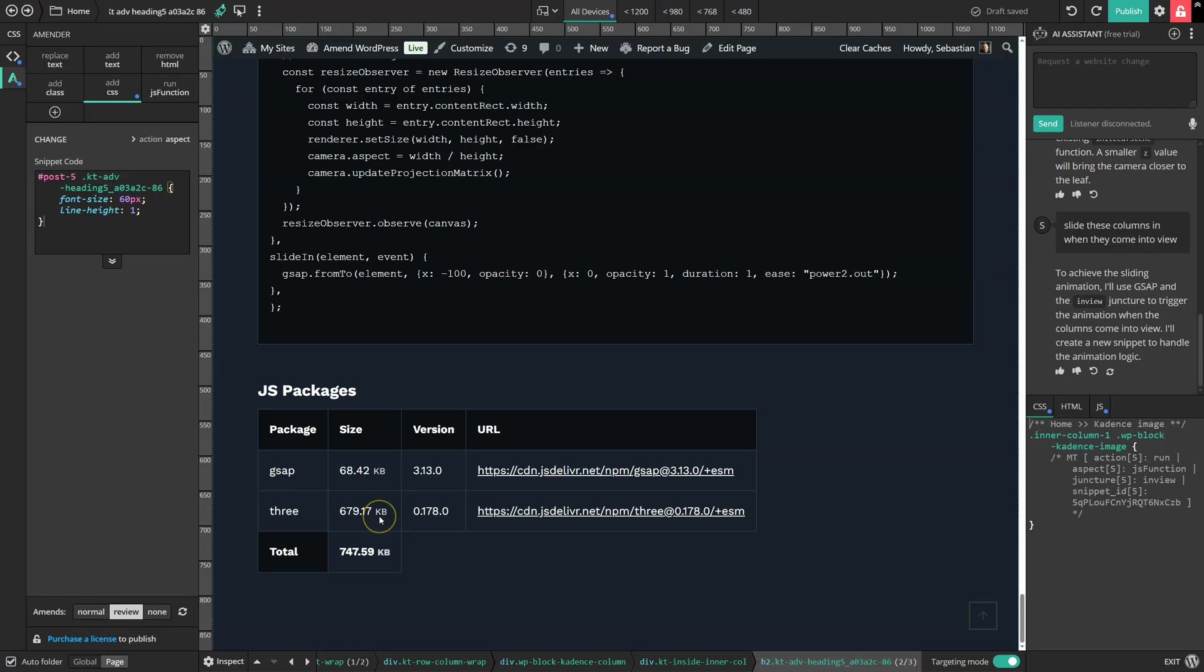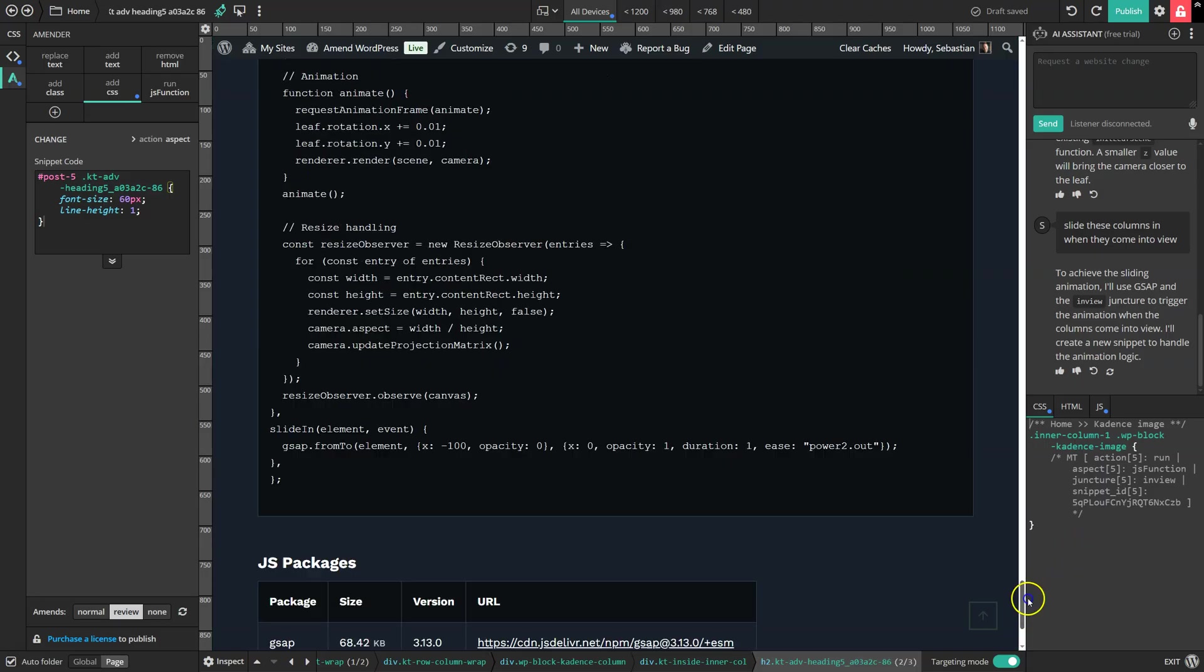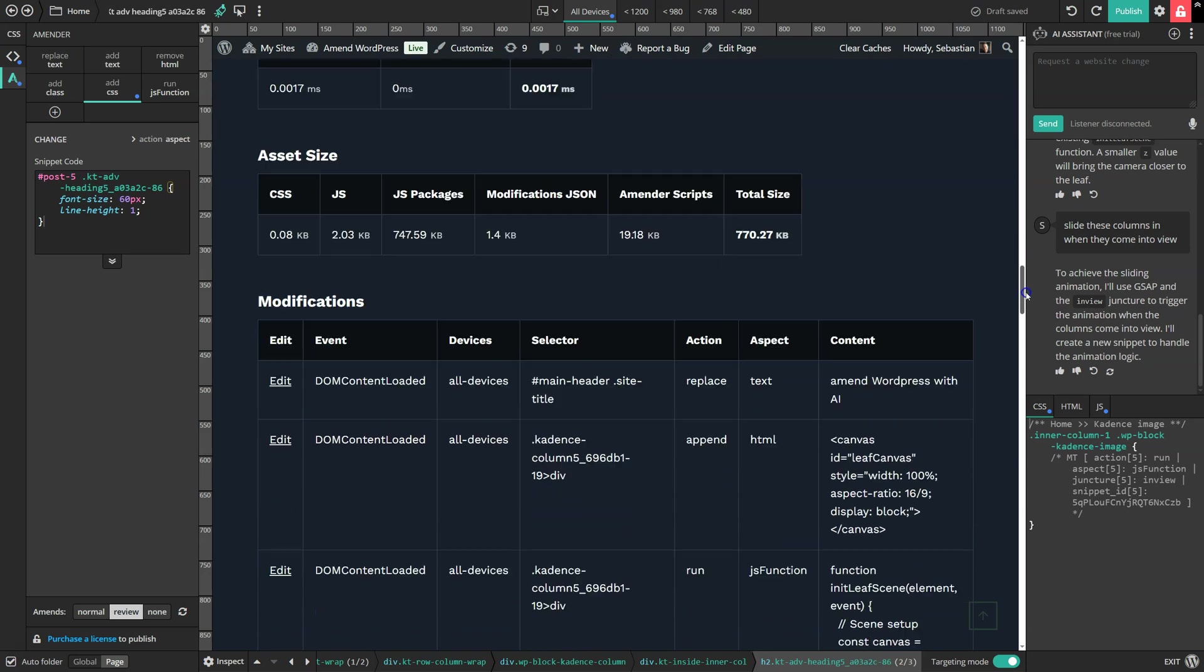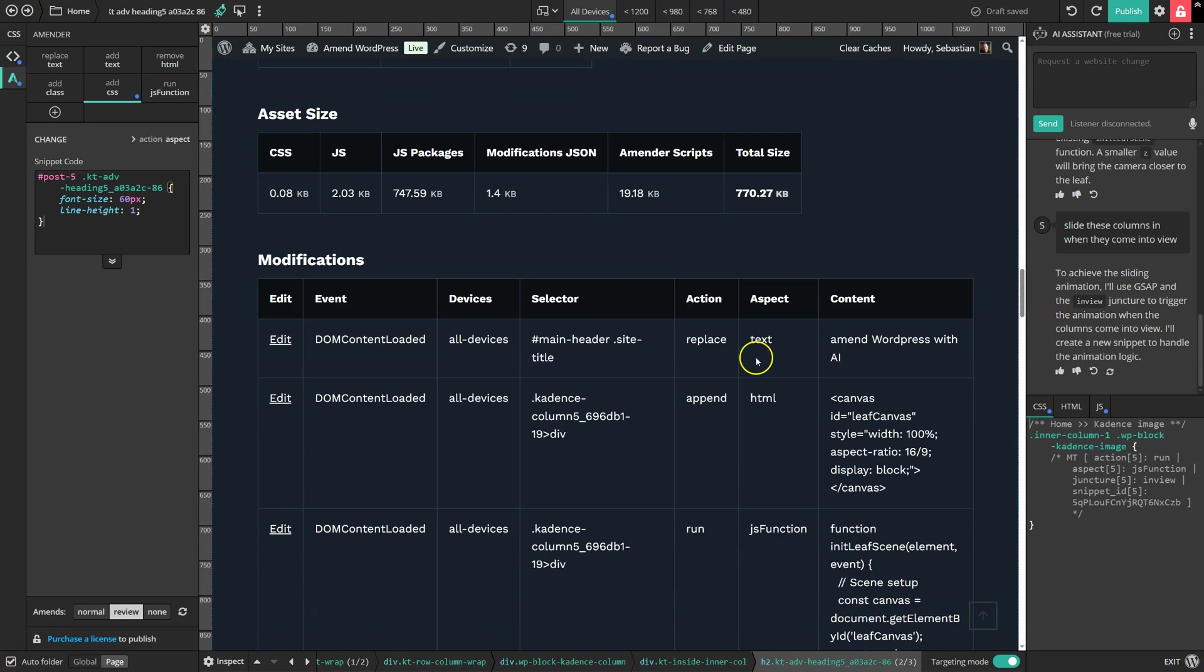It's a completely transparent system, which can help you decide which effects are worth the weight they add to the page. This review panel is also useful if you want to jump back to make a particular change.